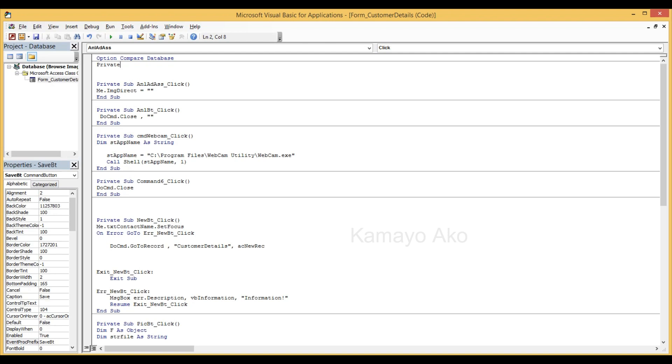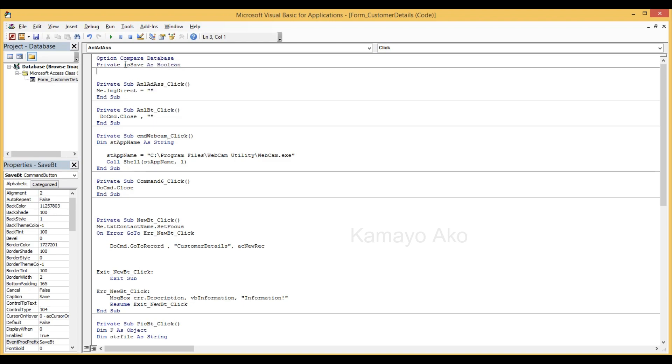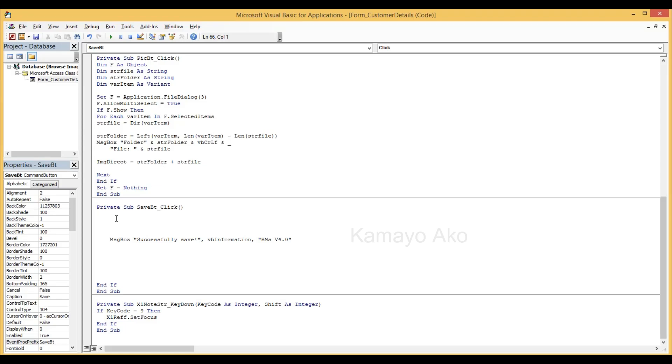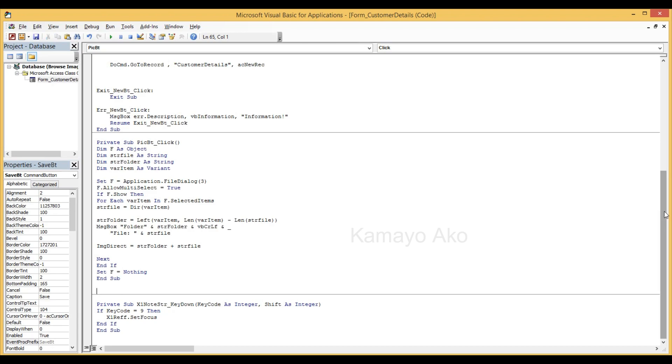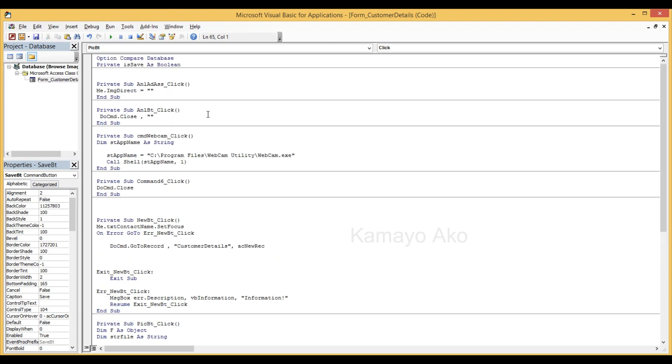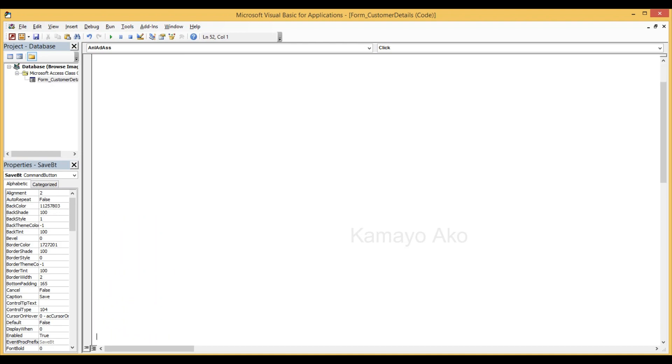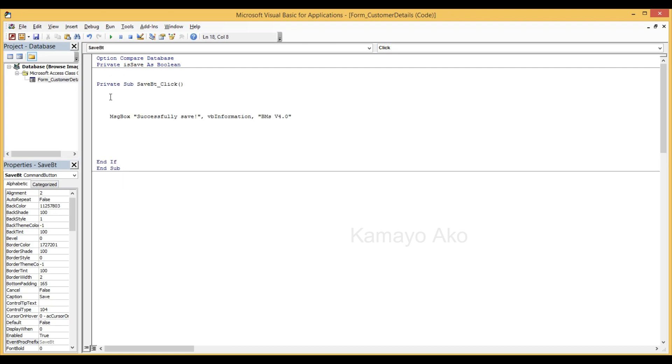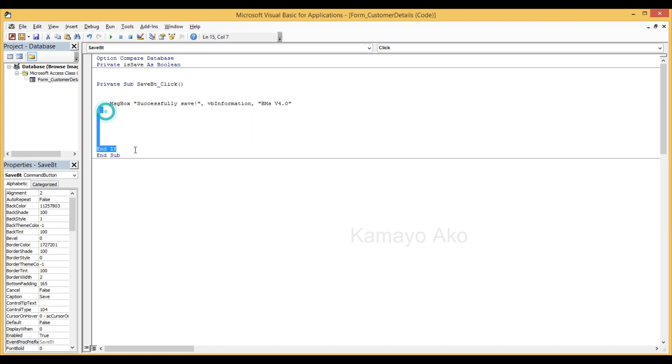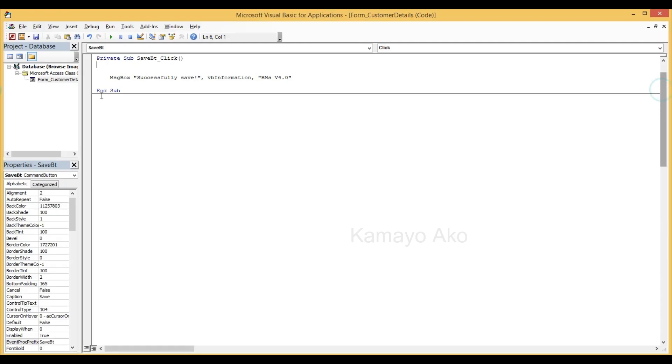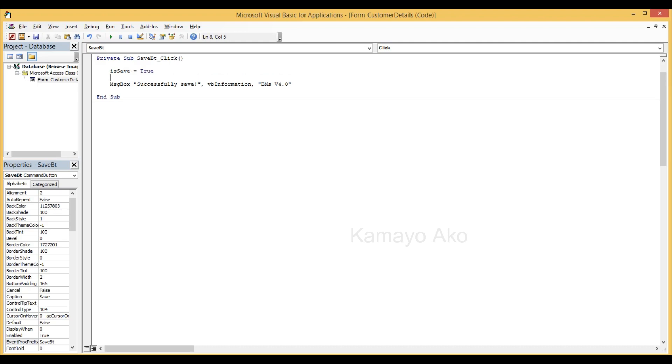Private, private is save as Boolean. So this is the first. Then in our button here save we will add also here. Since we declare is save, I will copy this one and I will put here so that it looks clean.